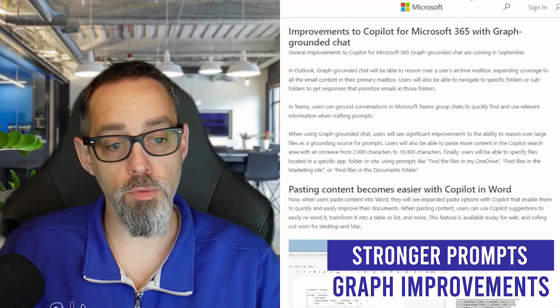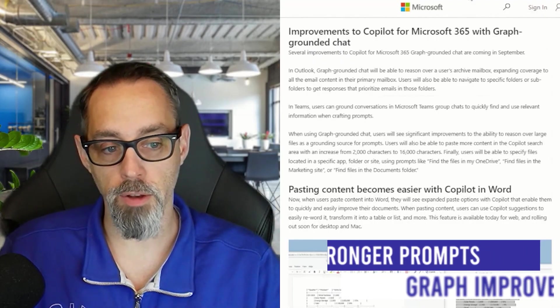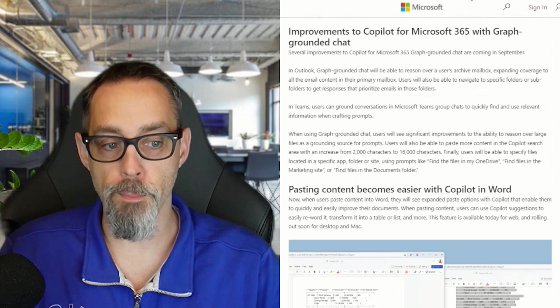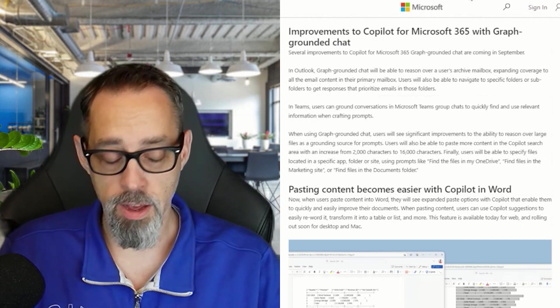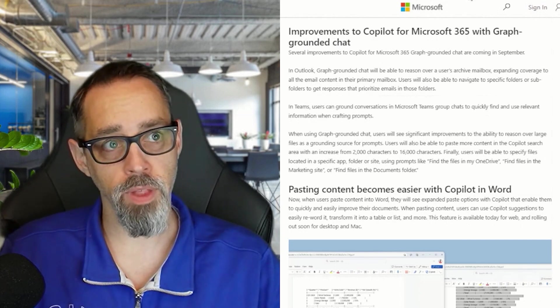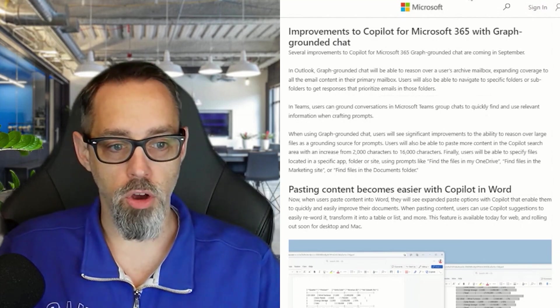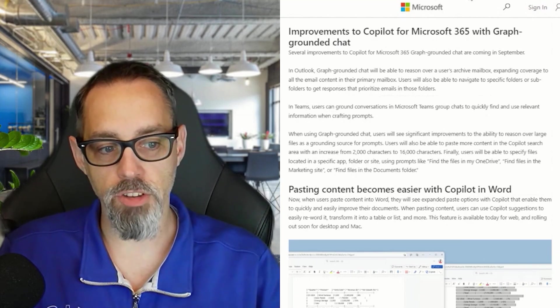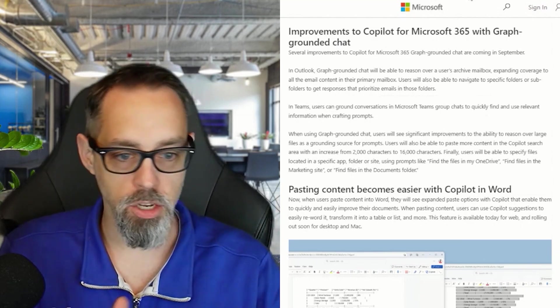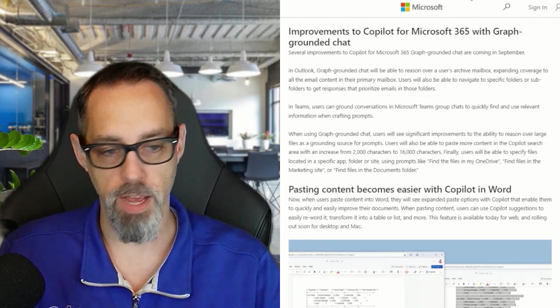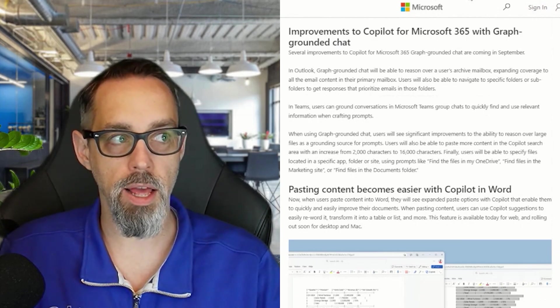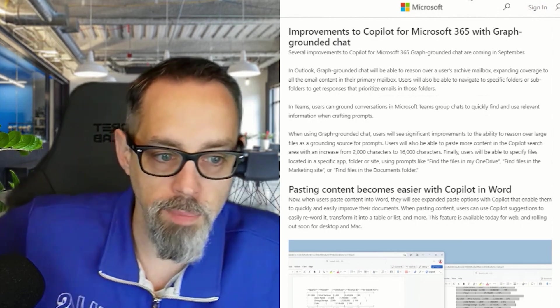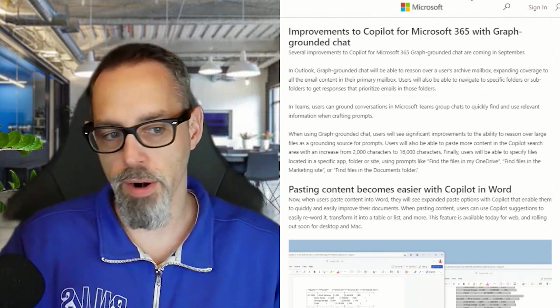Next up, we're looking at improvements to Copilot for Microsoft 365 with better graph-grounded chat. Being able to talk to Copilot and ask it to reference your files, chats, and emails has been fantastic, but it has at the same time been a little bit lackluster in some areas.